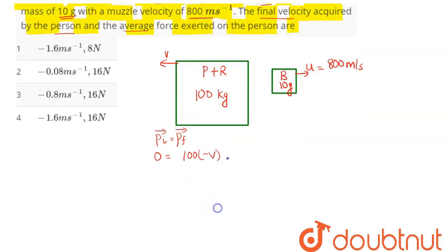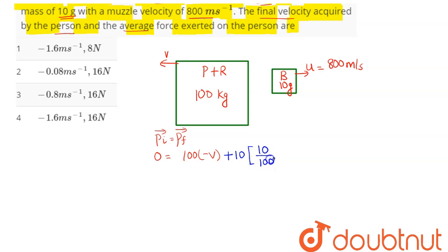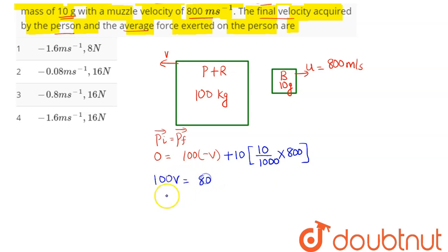Final momentum: 100 into minus v, and since 10 shots were fired, we add 10 times the momentum of the bullet: 10 by 1000 into 800. So 100v = 80, giving velocity v = 0.8 meter per second. This velocity is in the opposite direction, hence the final velocity acquired by the person is minus 0.8 meter per second.